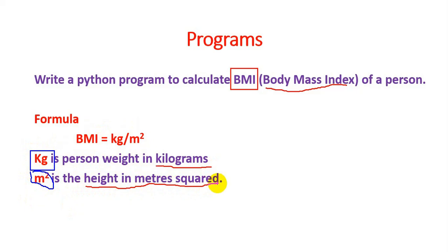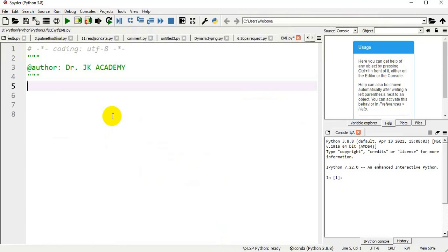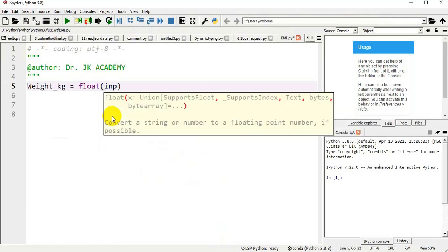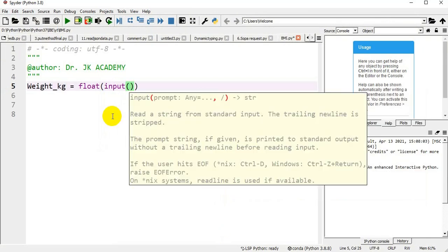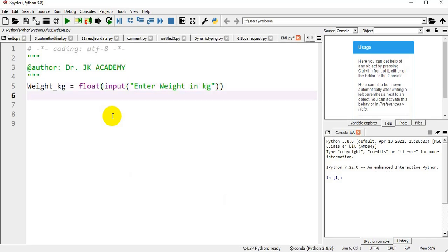I am declaring a variable: weight_kg equal to float of input of 'Enter weight in kilograms'. So I can give it as kg.